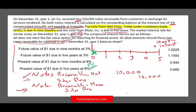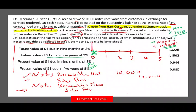So how much will we receive five years from now? We know the principal is $10,000. In addition, we'll receive interest. The future value factor for a dollar in five years is 1.1593. Therefore, $10,000 multiplied by 1.1593 equals $11,593. That is the total amount we will receive five years from now.